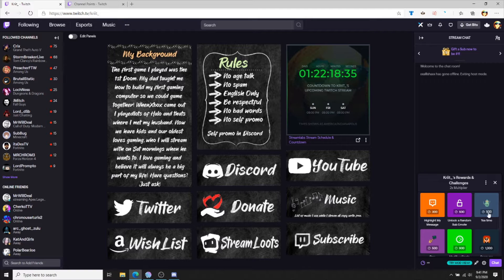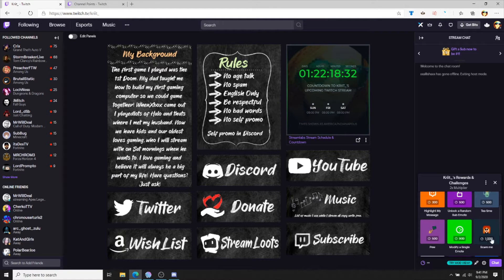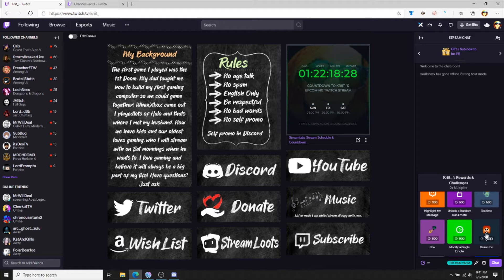Here are some of my channel points that I have. The favorite one with my community is the scare me one, which plays a scary sound anytime somebody clicks on it.